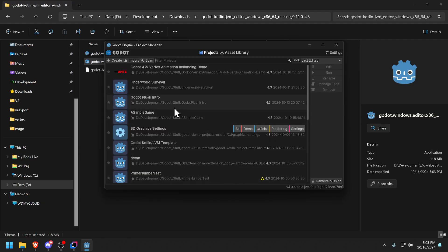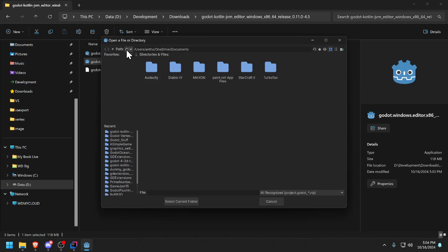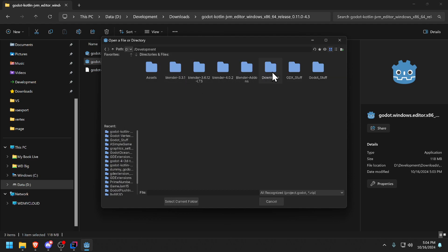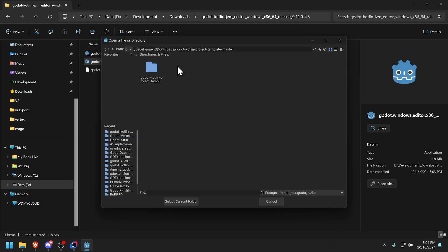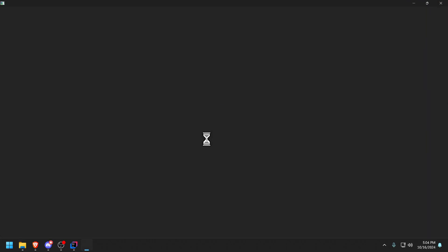As you can see we're at the project manager in Godot. From here now we got to import that downloaded example project template so we're going to import that. It's on the D drive in development downloads, Godot Kotlin project template and here's the project. Let's import and edit.